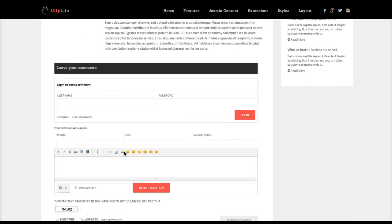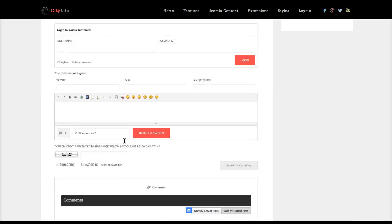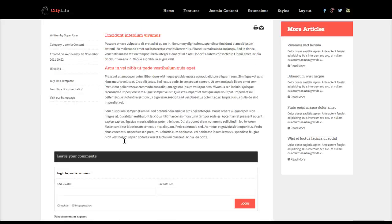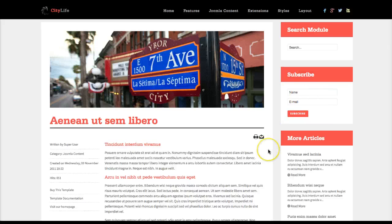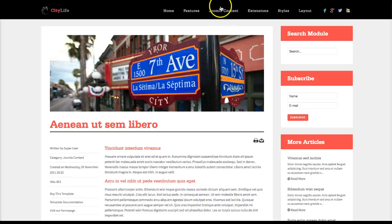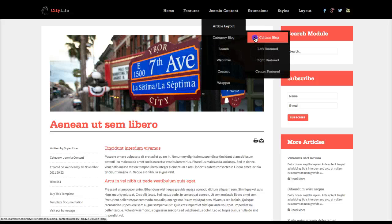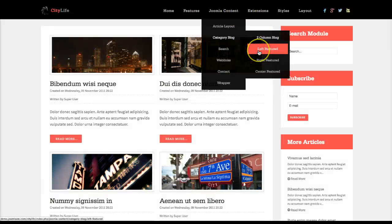We have installed Comento here — the free edition from our friends at Stack Ideas — which is a great free commenting component. You also have print and email. Over here we have the search module, another subscribe module, and more articles, which again is our K2 Content Wall. We can check out the two-column blog, the left featured, right featured, and center featured layouts.